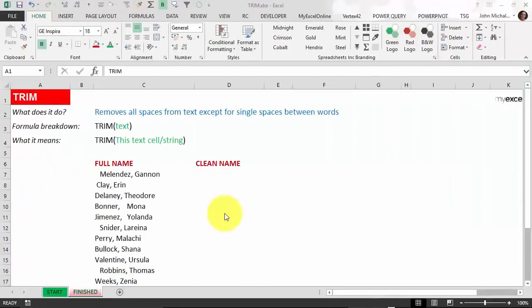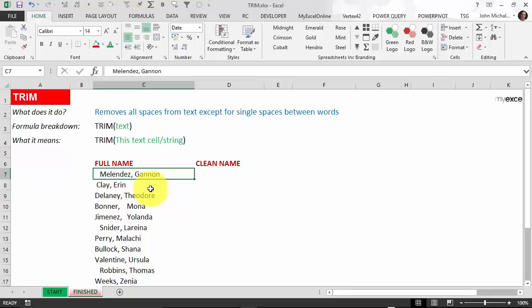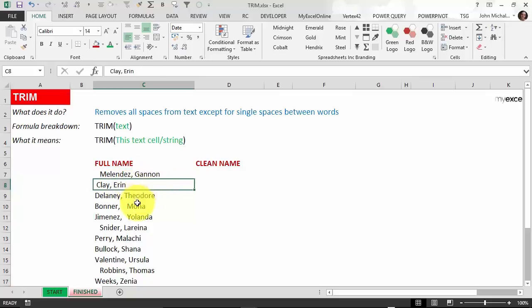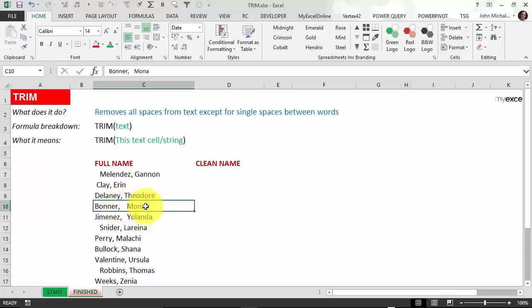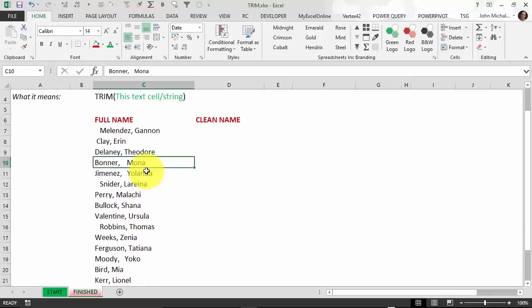The TRIM function removes all spaces from text except for single spaces between words. The formula breakdown is: TRIM and then your text string or cell. We have four names here with leading and trailing spaces. You can see that Melendez doesn't start from the left side of the cell, and neither does Clay. Mr. Boner has a lot of spaces between the first and the surname. This usually happens when you download data from an external data source and it comes in messy, but we can clean this up using TRIM.